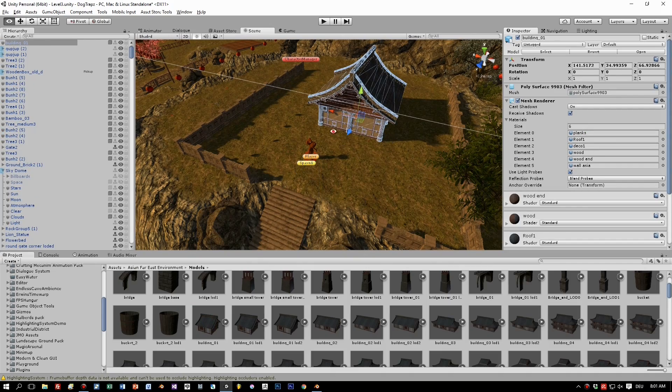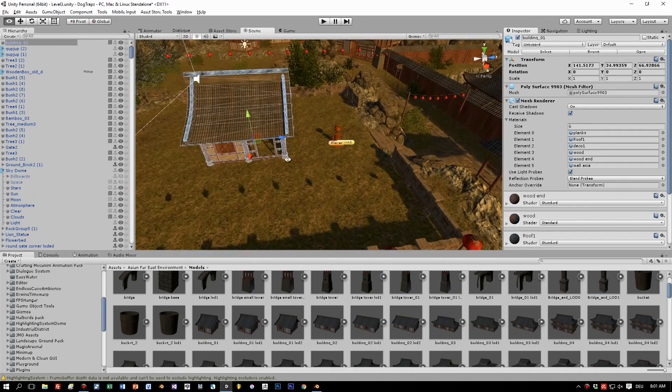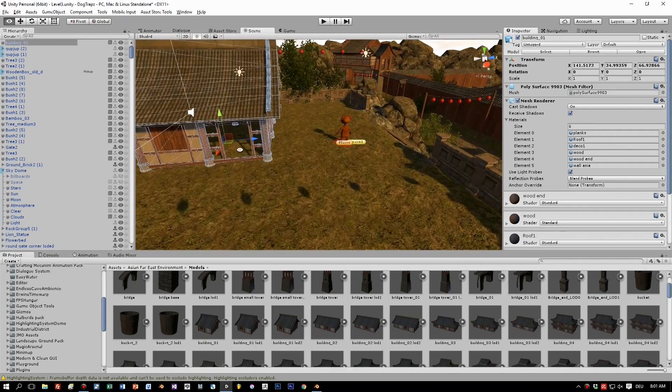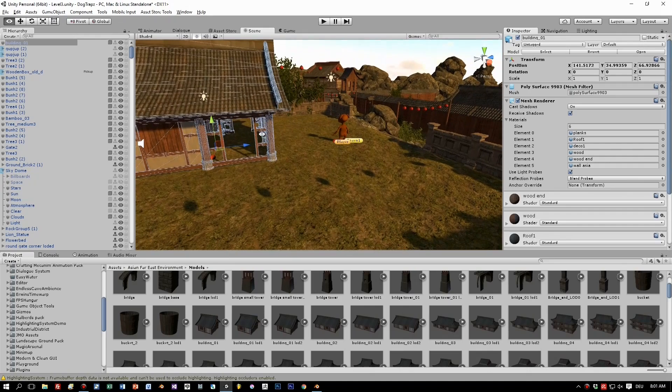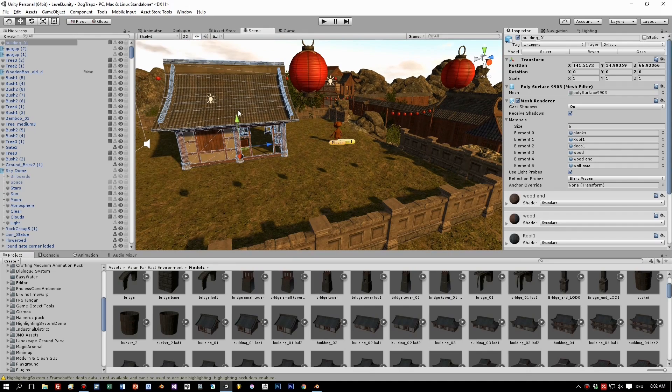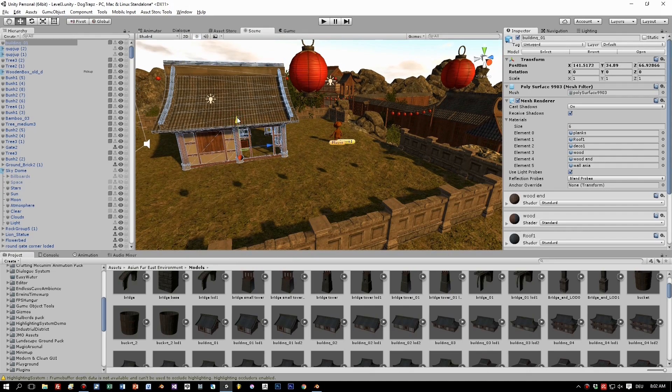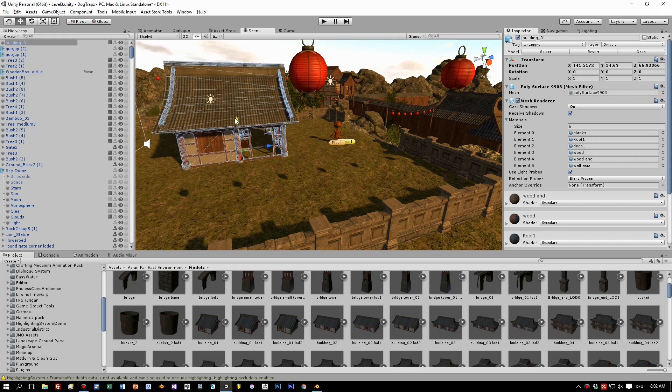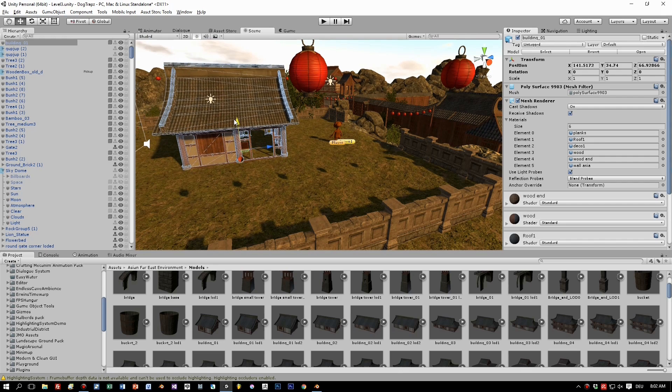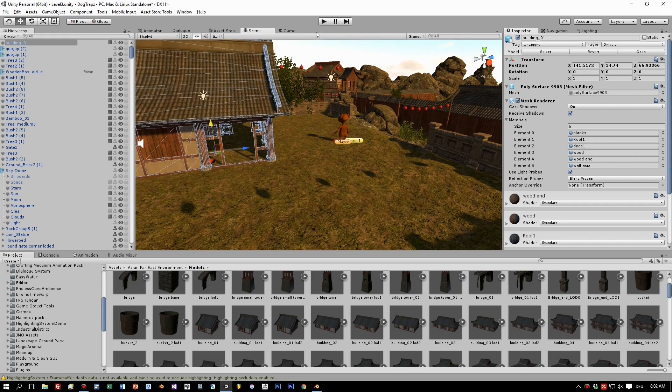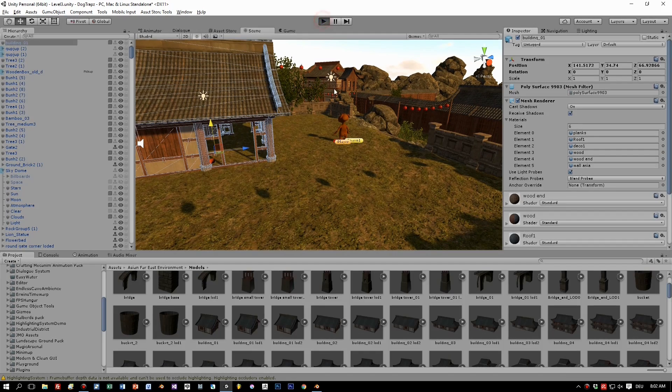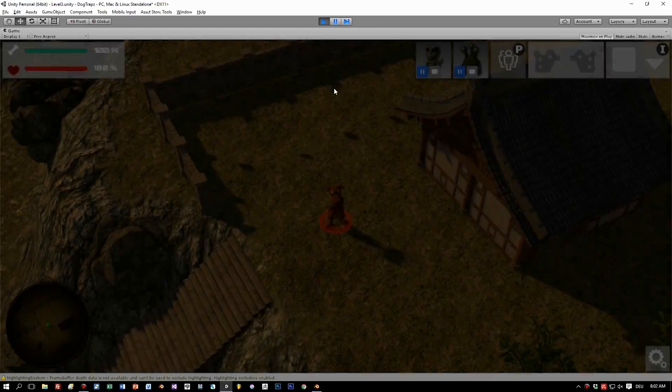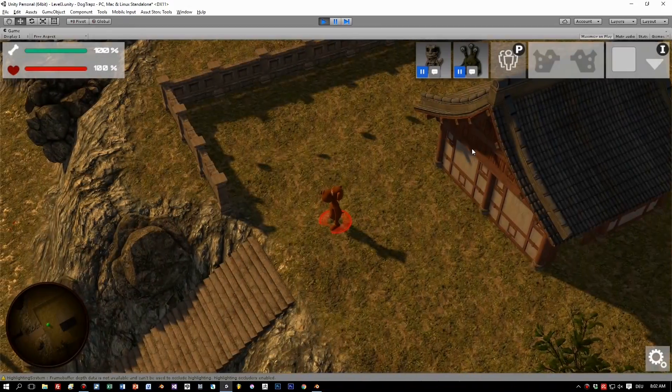And I use a great third-party asset called Asian environment, or Far East environment. And here is one of the houses which is contained in the asset. This looks nice, but to be honest, it's not really usable in a top-down environment, as I have it in my game.